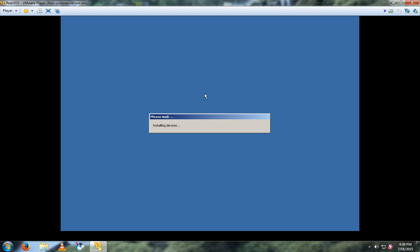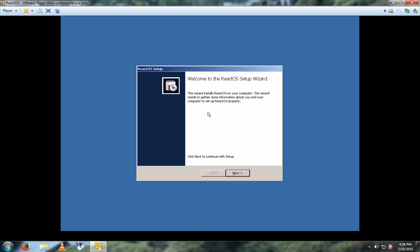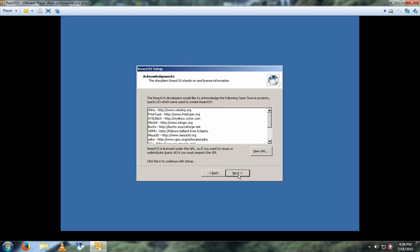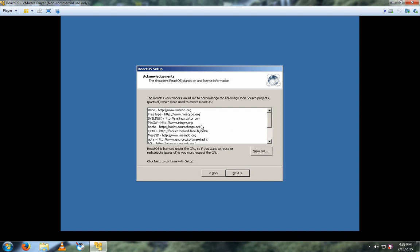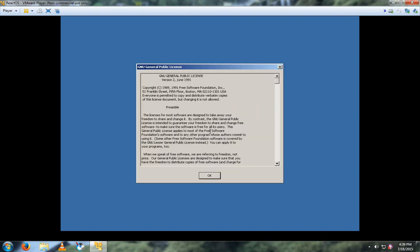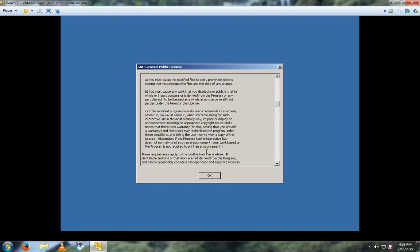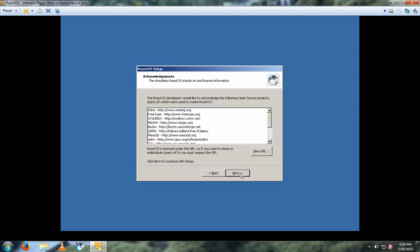And then wait. And then click Next. You can read this if you want, or you can review the license. Click Next.